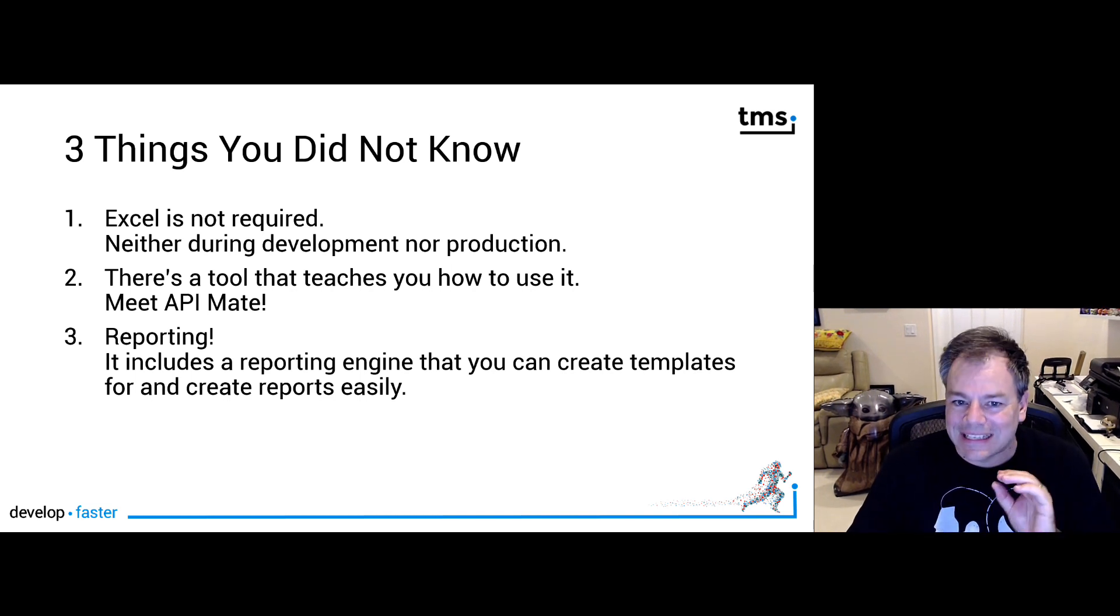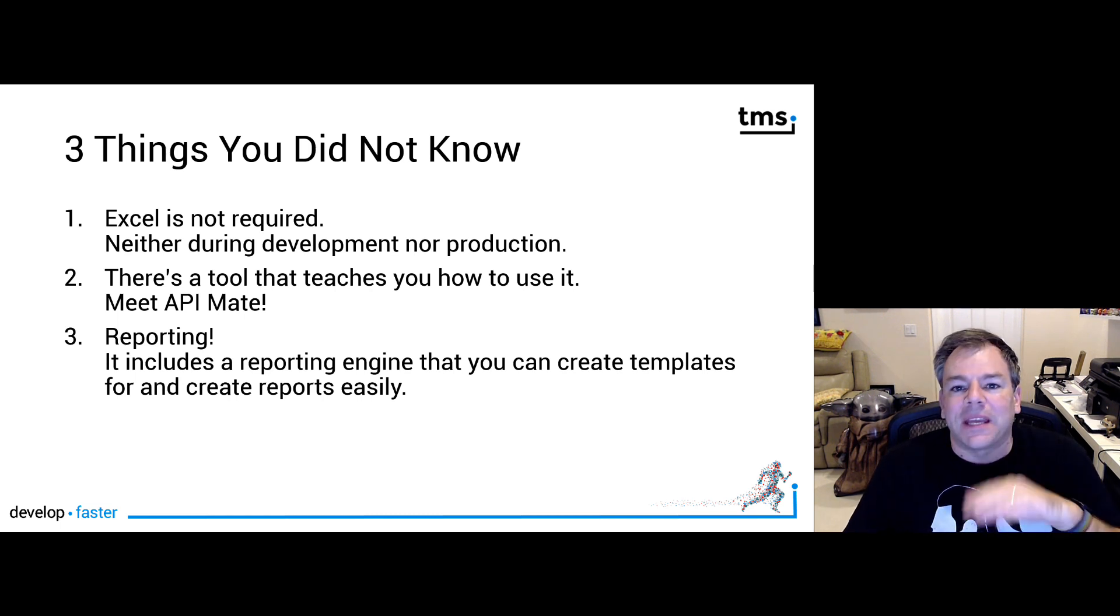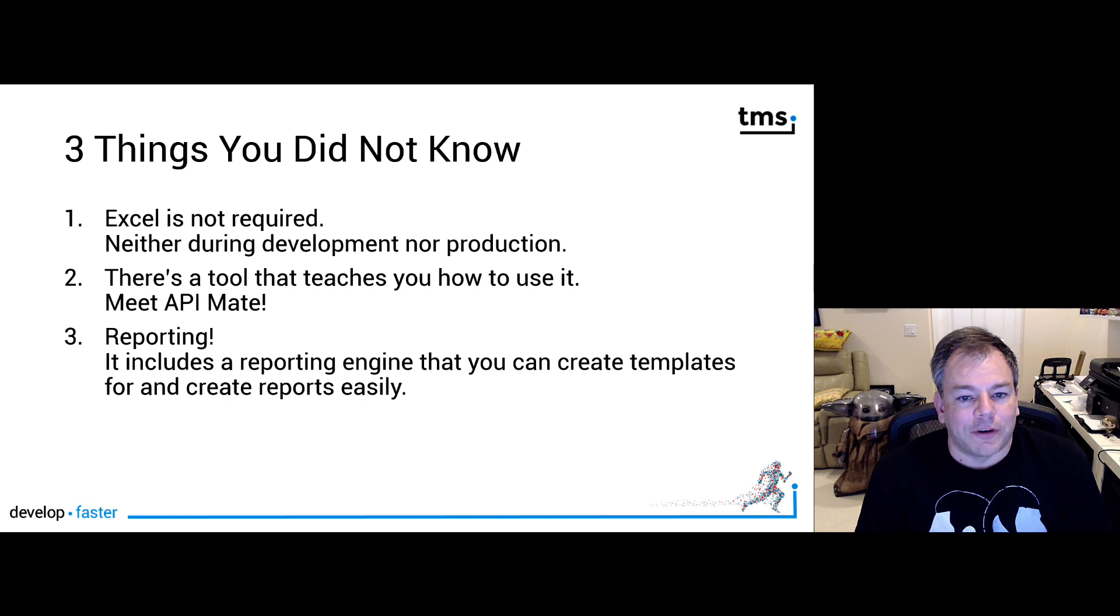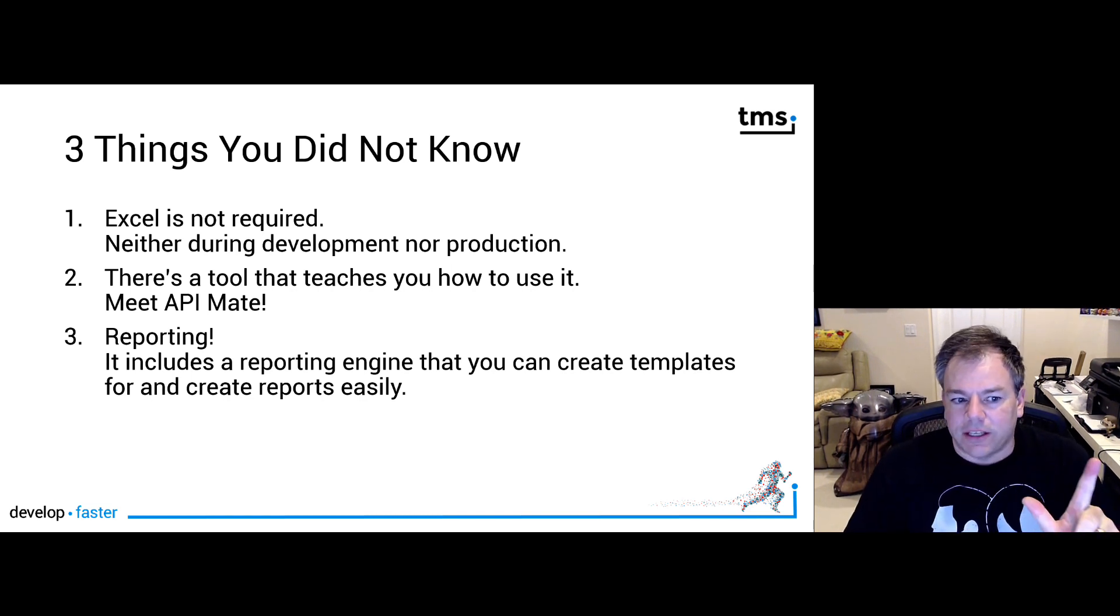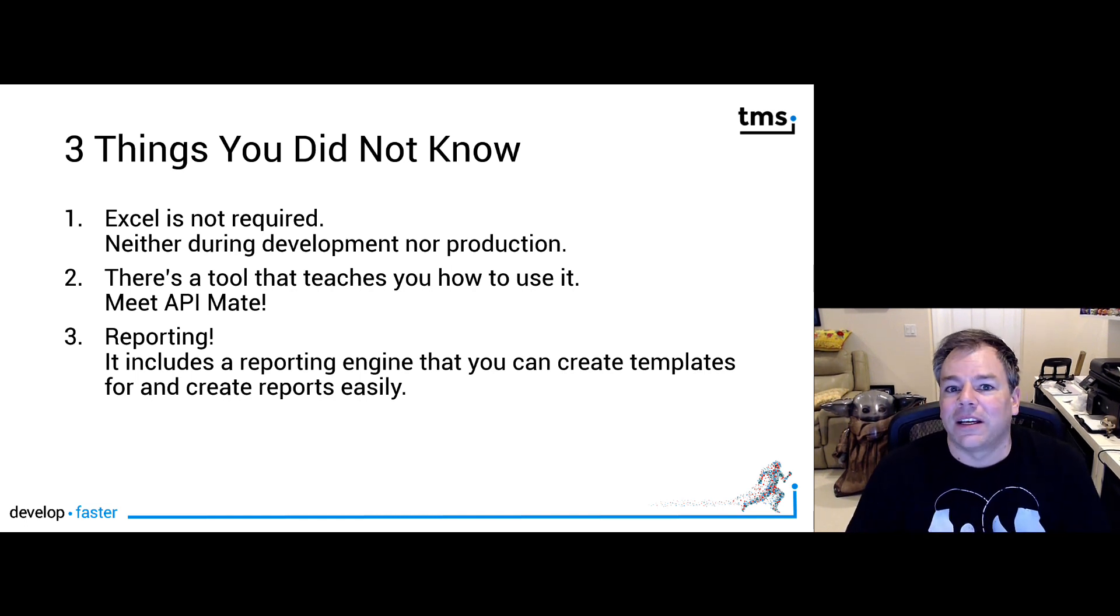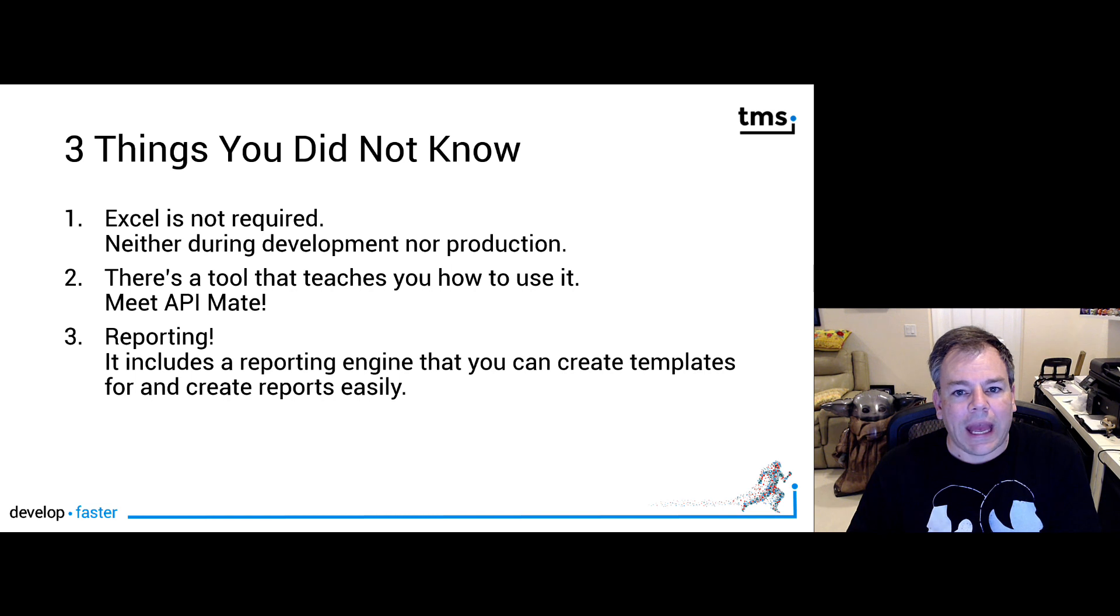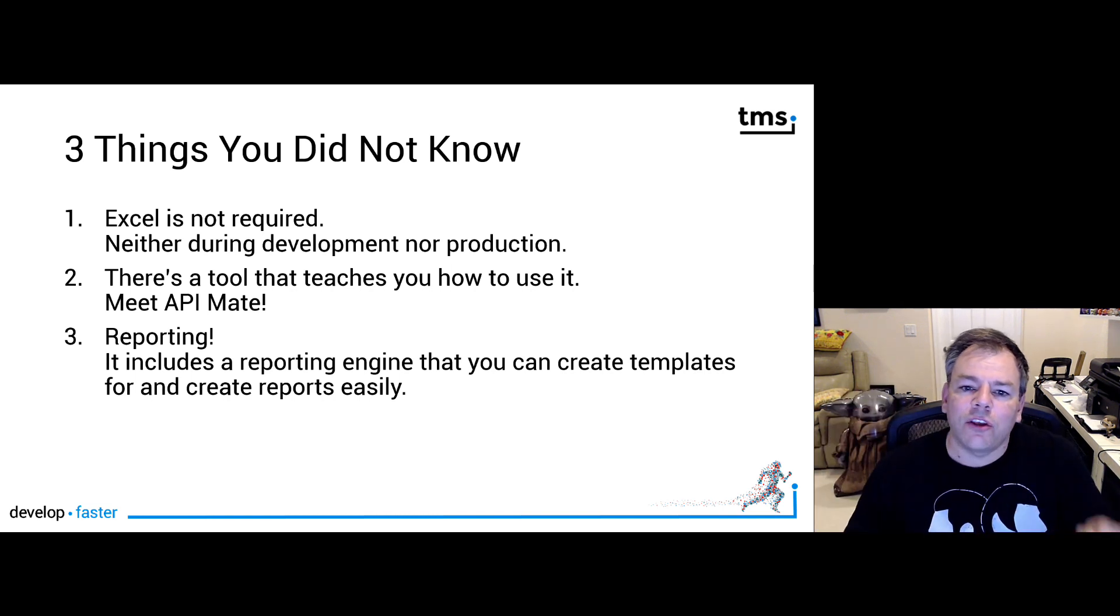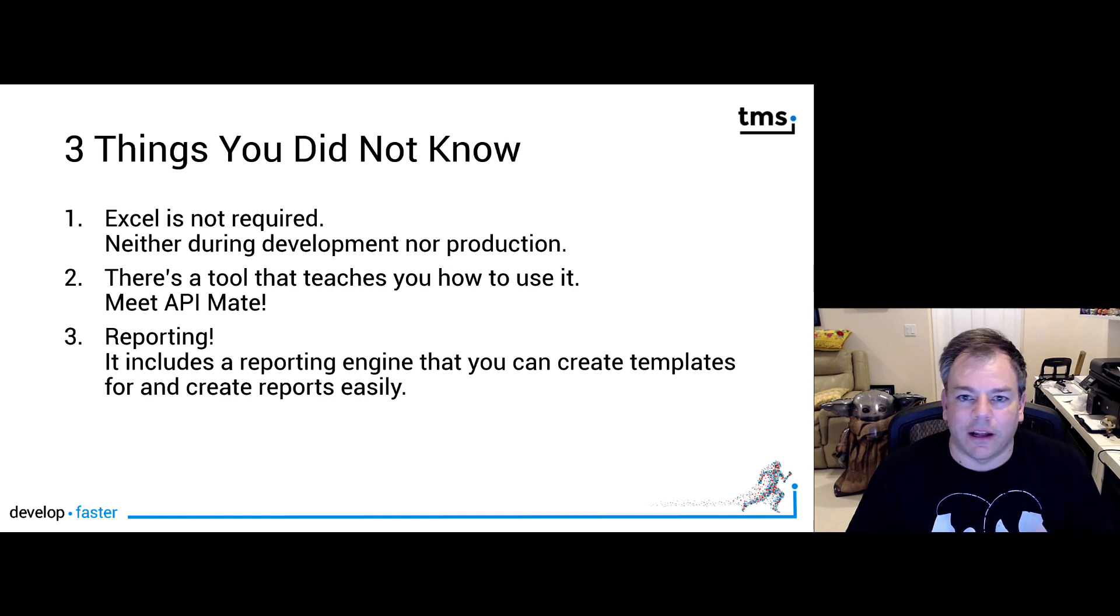It also means you can compile your application without having Excel installed, which is not the case if you use Office Automation. Then you need the libraries in order to compile your application and also to run your application because you create a dependency on Excel. That is something you might not want, and with FlexCell, you're not doing it. However, Excel, having it installed during development, is encouraged because that opens up the world of FlexCell even more. But more about that later. Second, there's a tool that teaches you how to use FlexCell. It's called API Mate, and it's brilliant because it allows you to take an Excel file, and it will show you the code, how you would generate that Excel file using FlexCell.